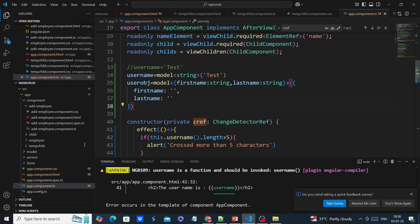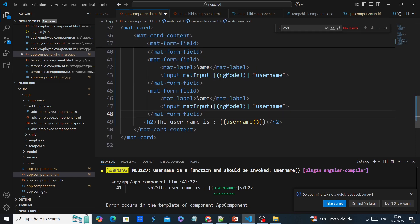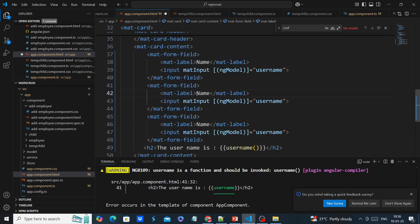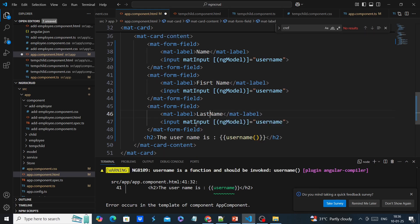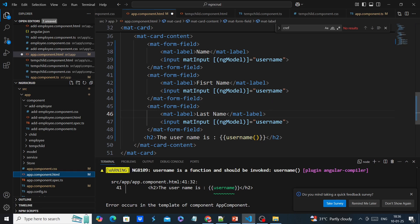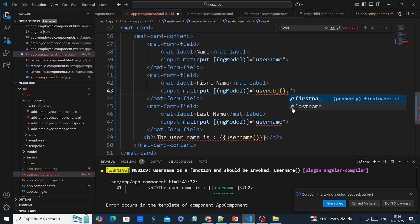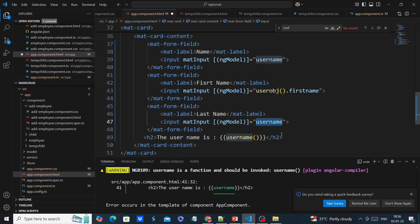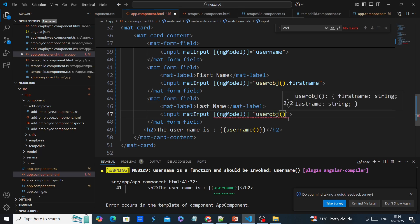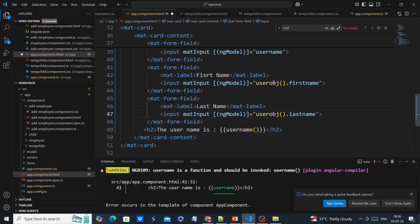The next thing is we need to bind in our UI side. I will copy the same input control and duplicate it two times — the first one is first name and the second is last name. In the two-way binding we have to use this object: for first name we use the object's first name property, and the same way for last name, since the whole object has the signal.